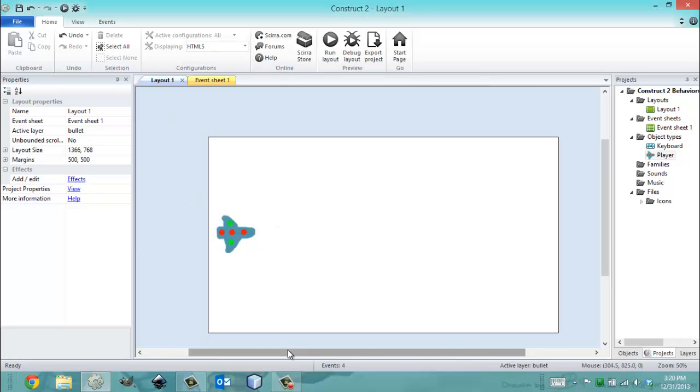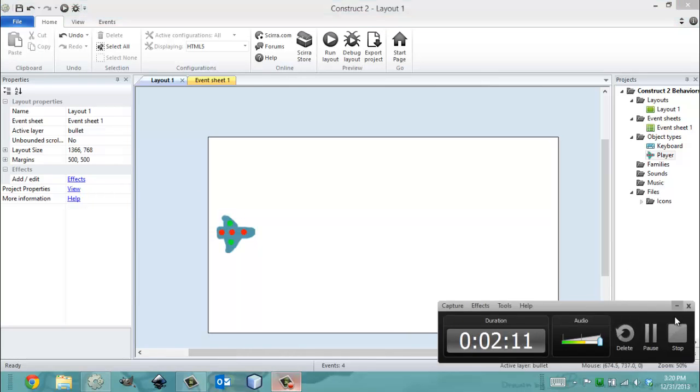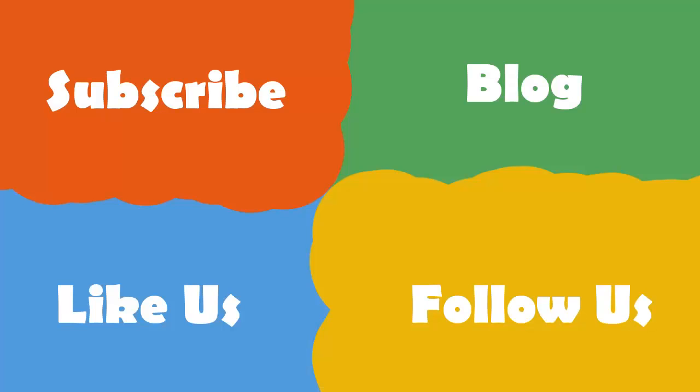So I hope you have a nice day, and I'll see you in the next video. Thanks. Bye.